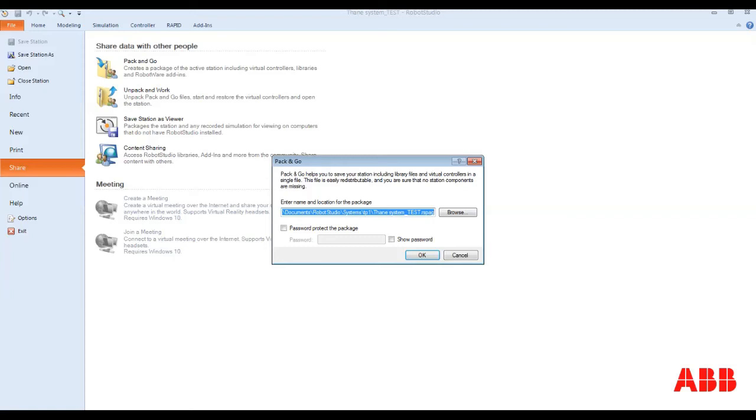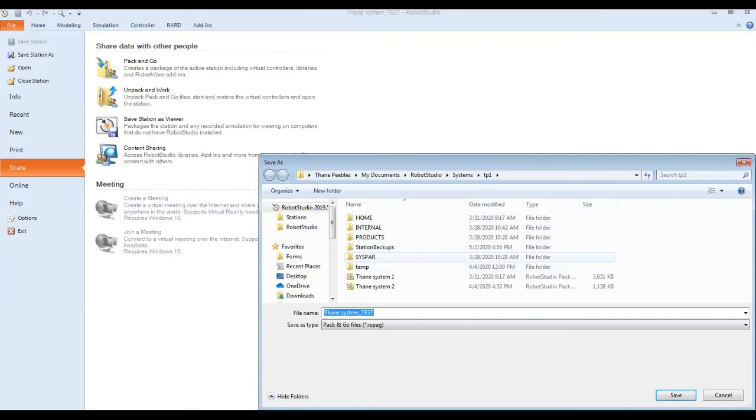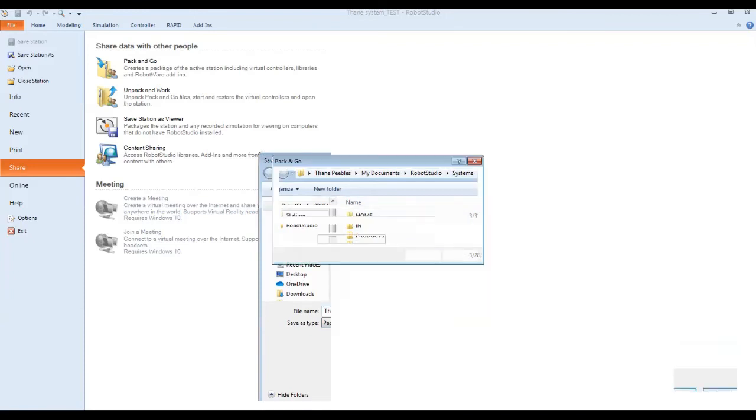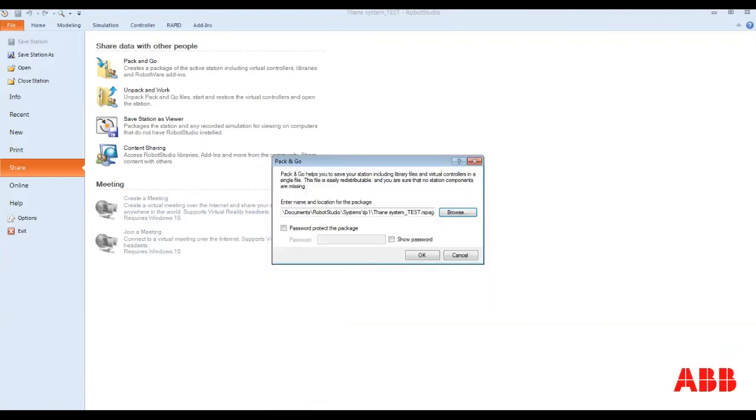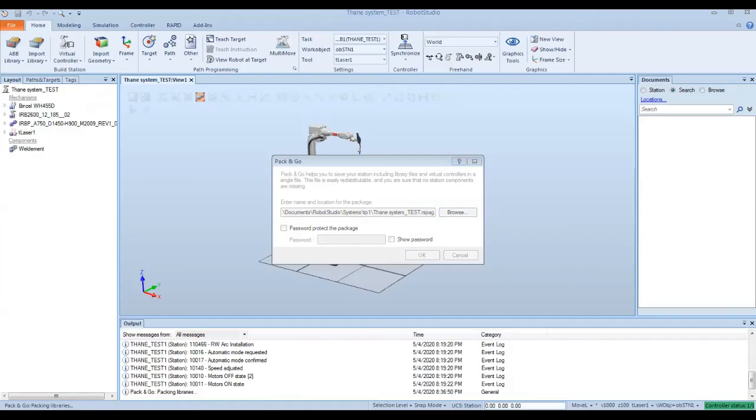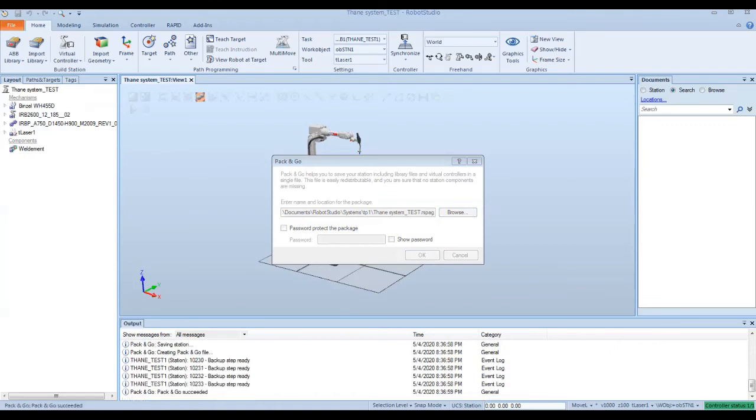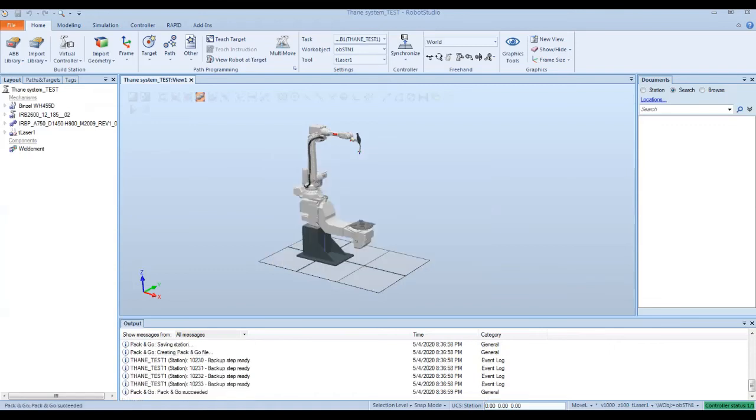When you go to the pack and go wizard, it's going to point you to where you want to save it and what name you want to save it under. So if you clicked on that browsing deal, you can rename it and point to directory you want it to. Once you do that, it's going to pack up your libraries, create your backups, pack your virtual controllers and save that out.